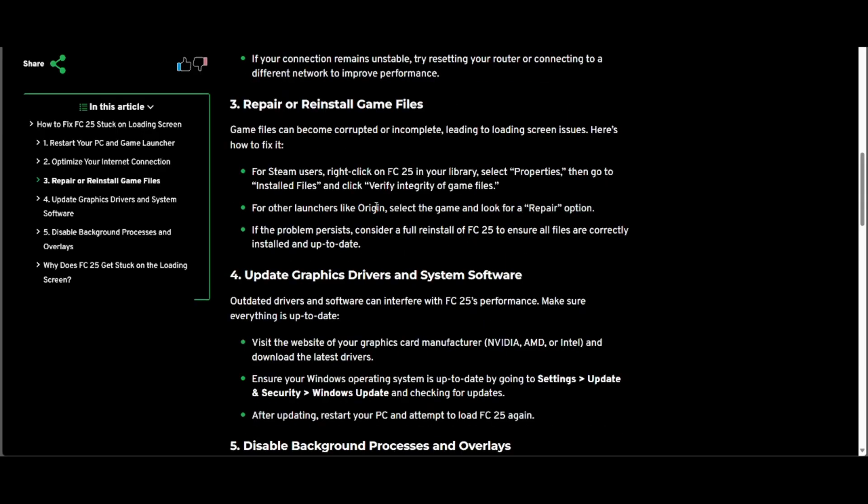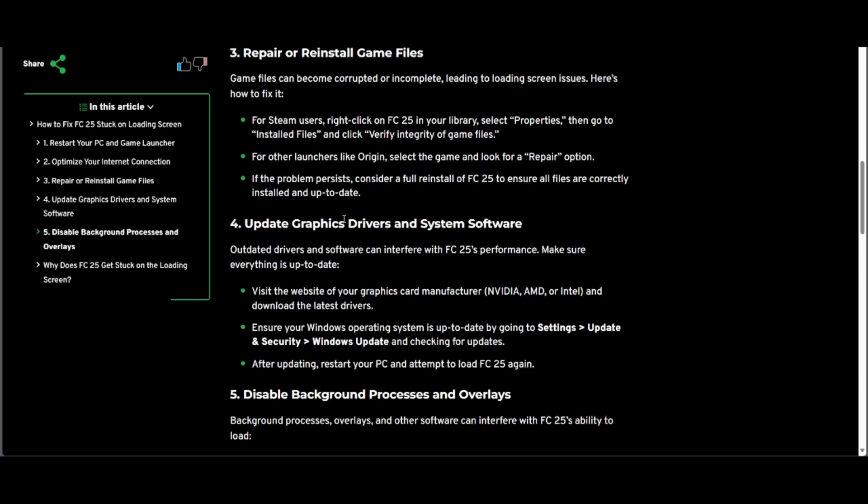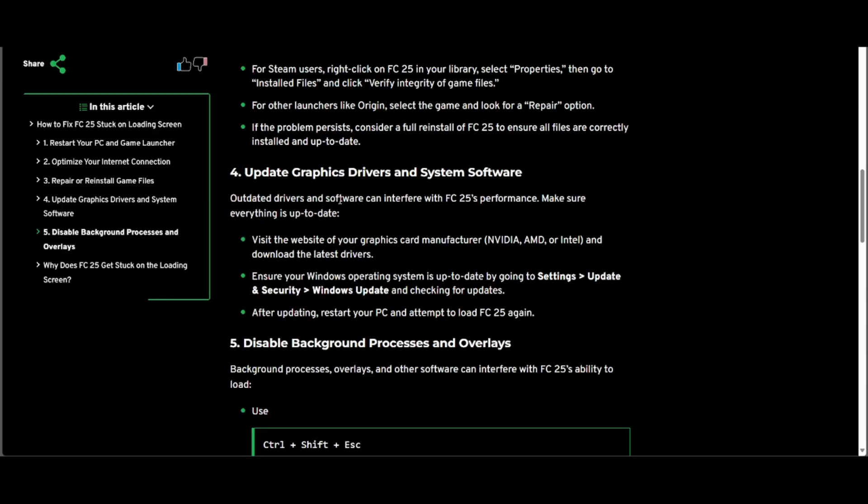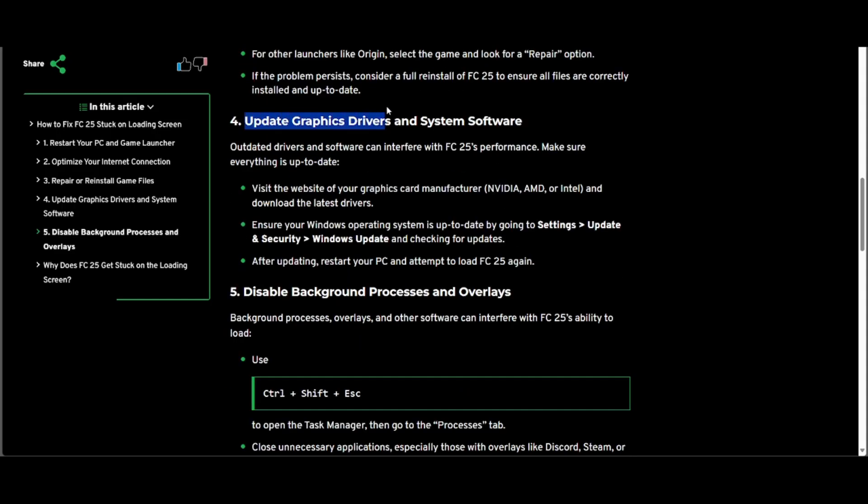For other launchers like Origin, select the game and look for a repair option. If the problem persists, consider a full reinstall of FC25 to ensure all files are correctly installed and up to date.